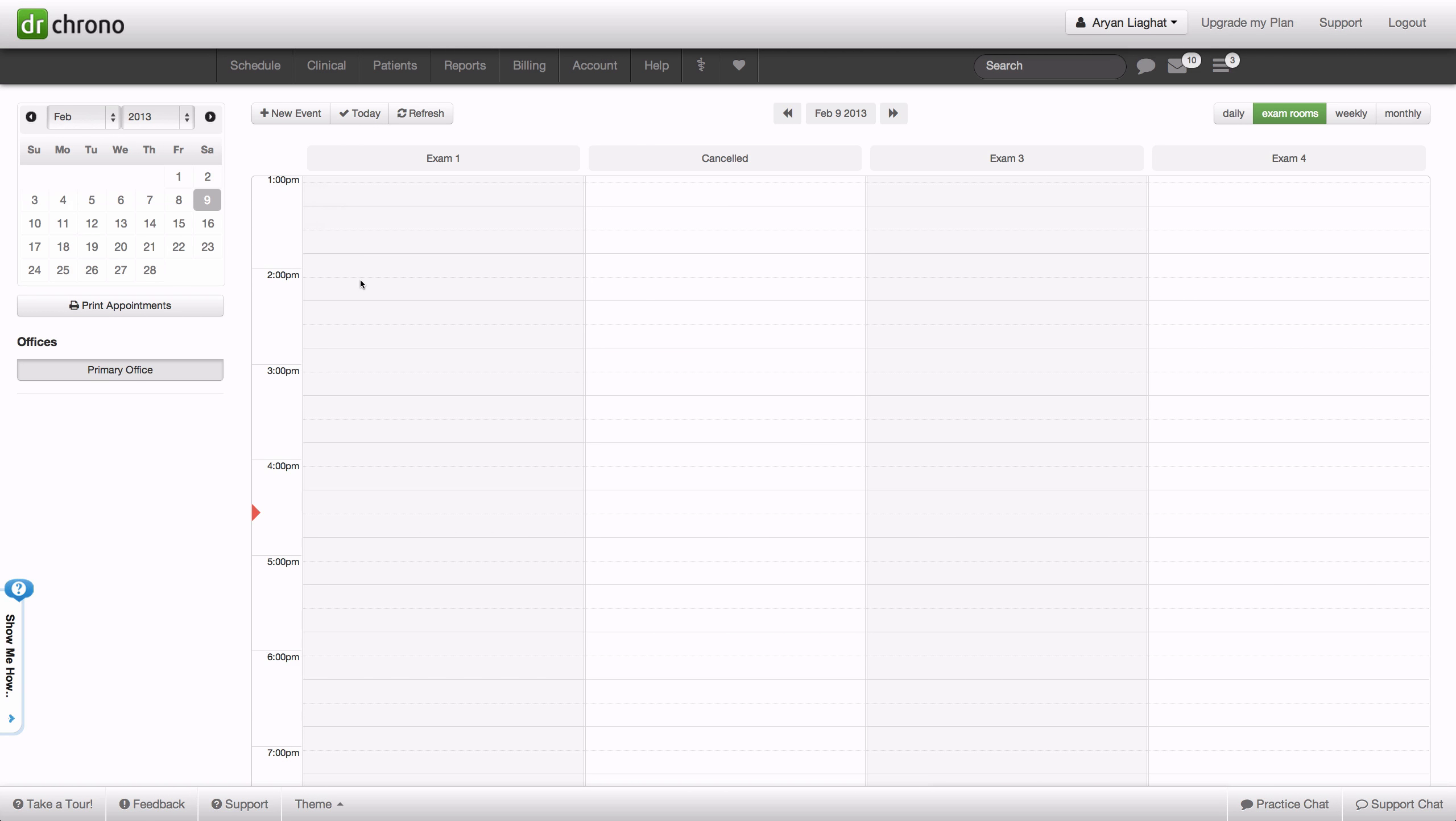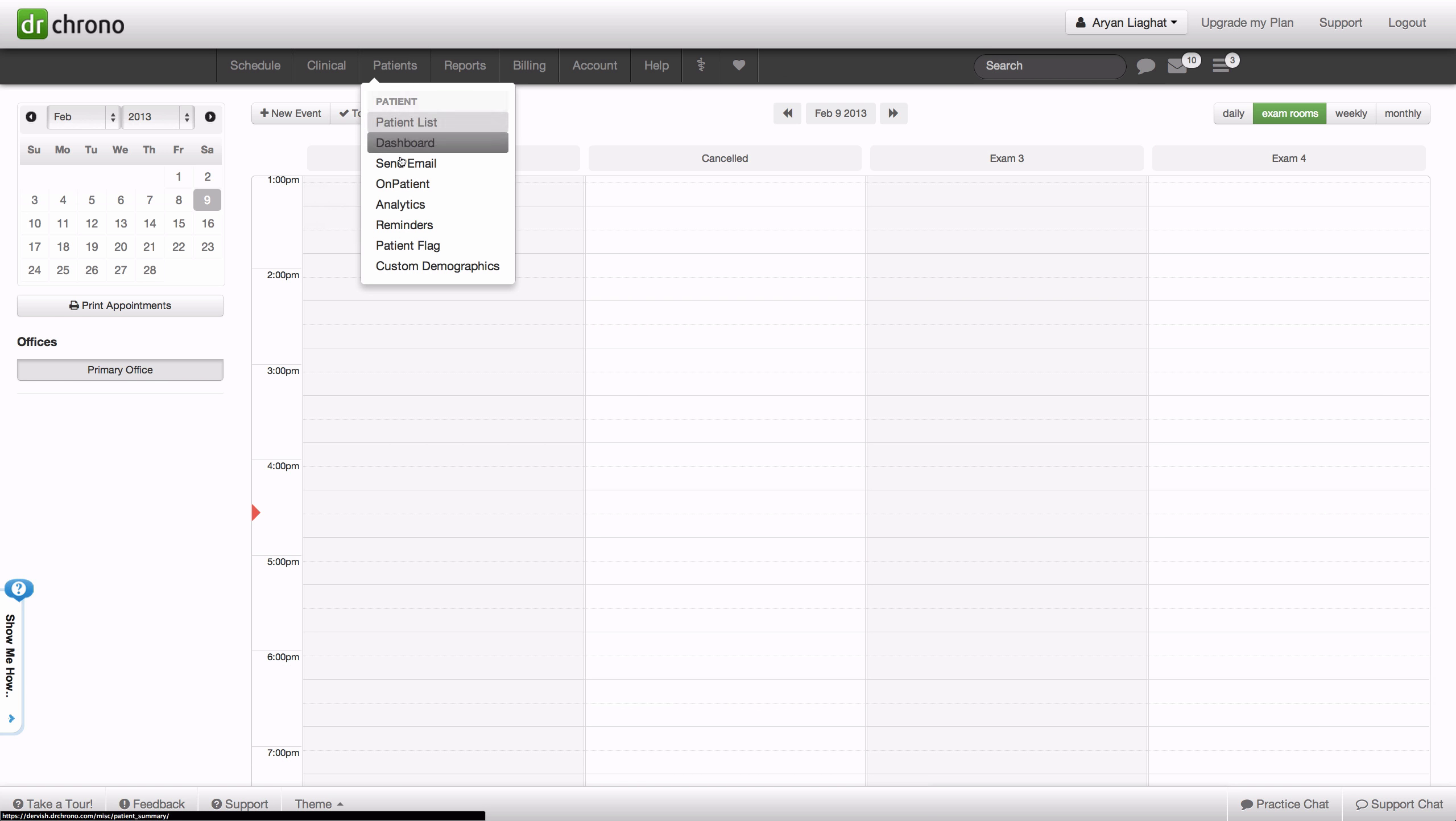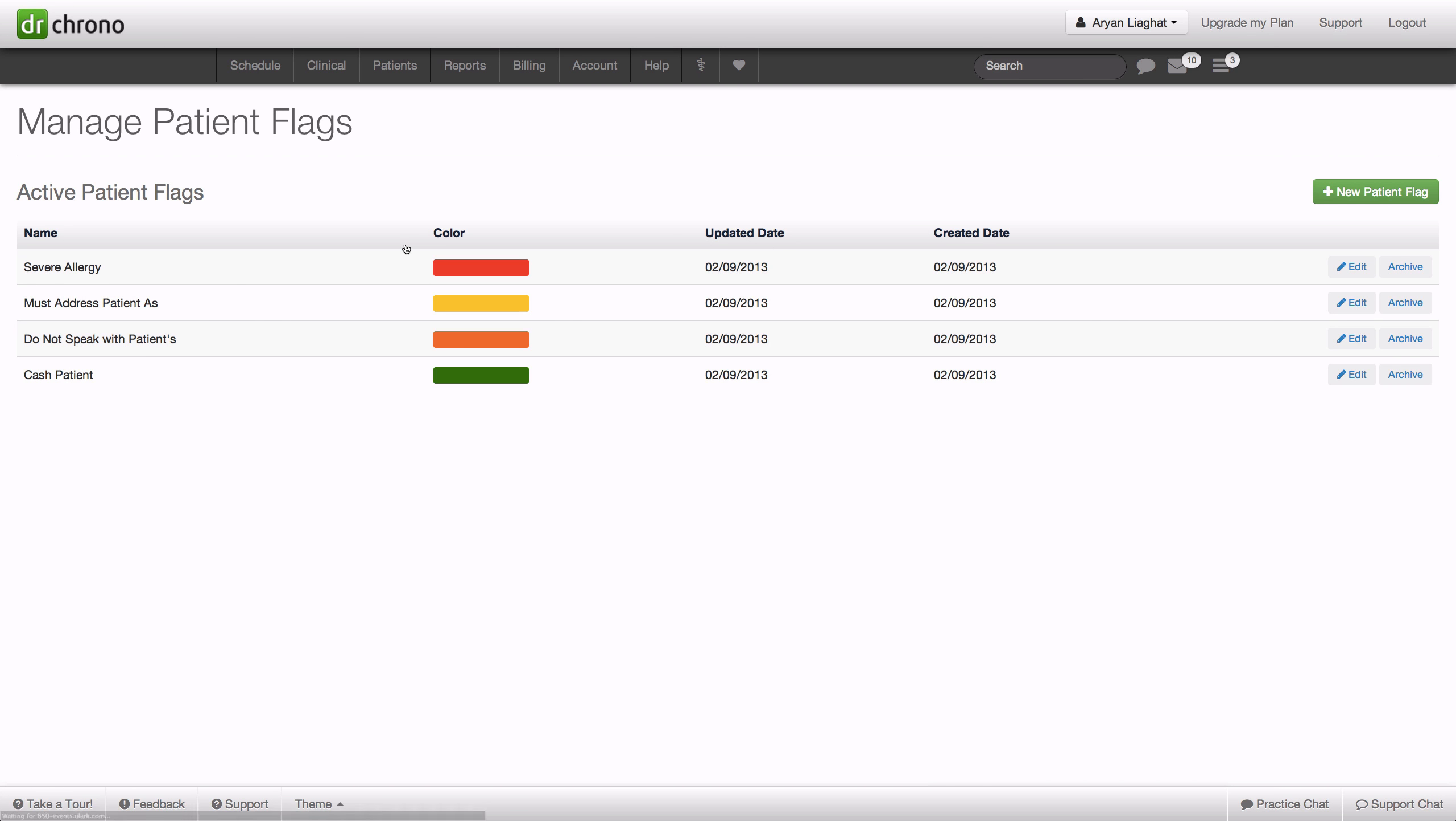Hi, today in this video we'll be going over a new feature on the Dr. Chrono web platform: the ability to create custom patient flags. To do this, we'll go to the patient tab and down to patient flag, where we have the ability to create new patient flag types.